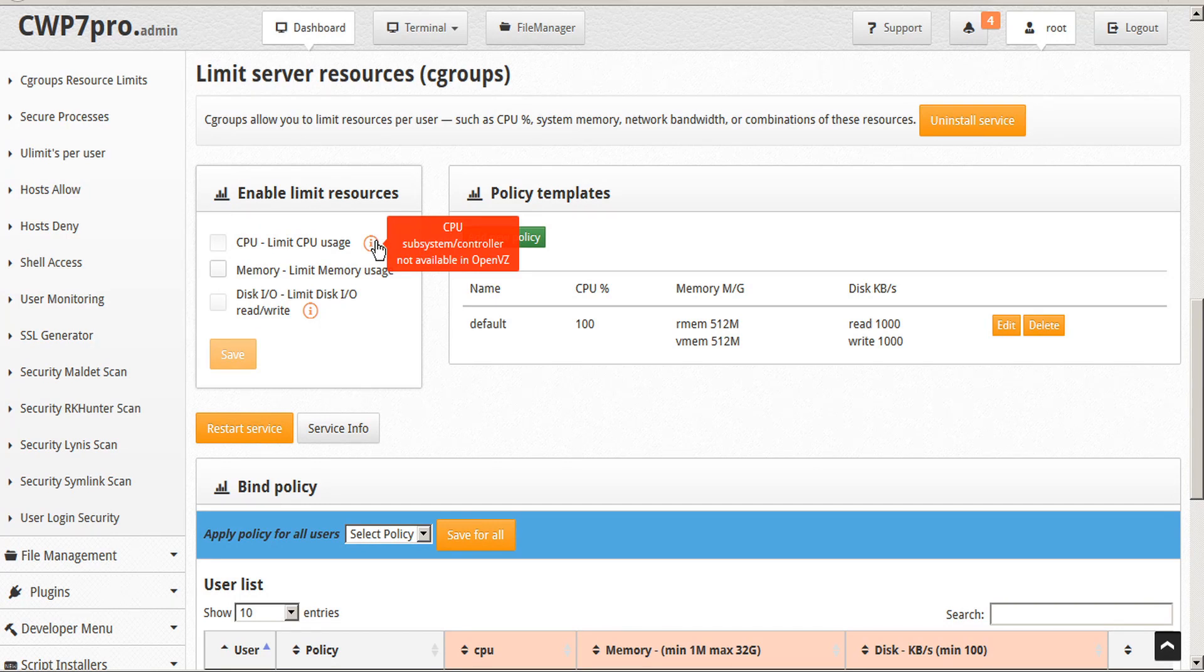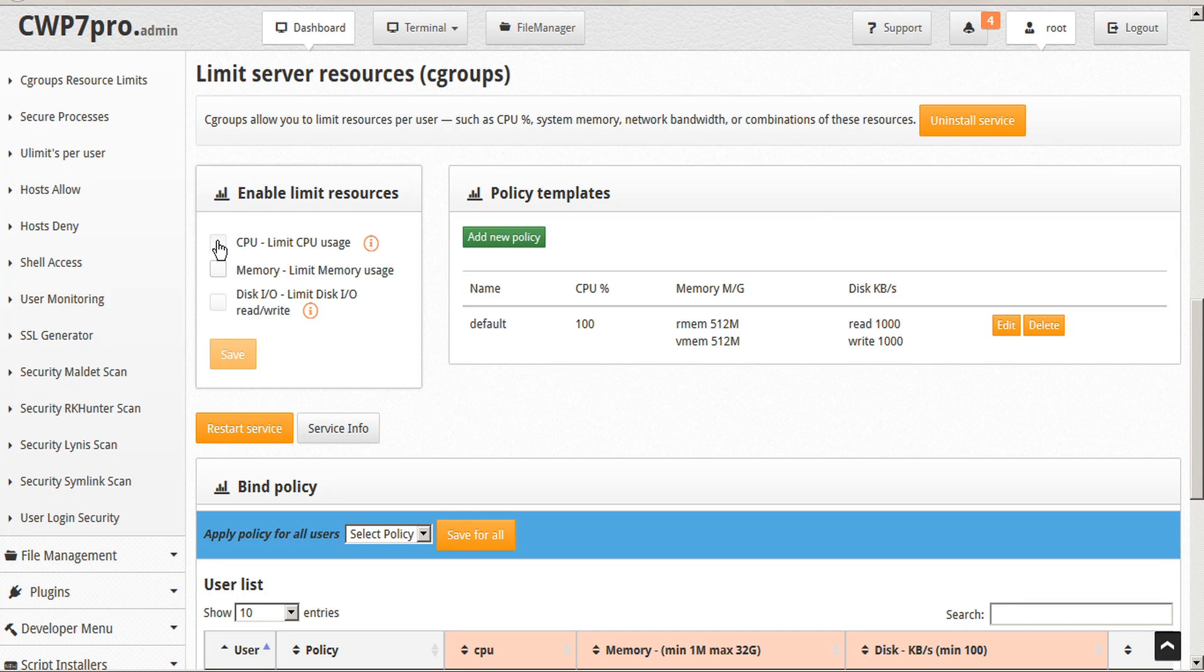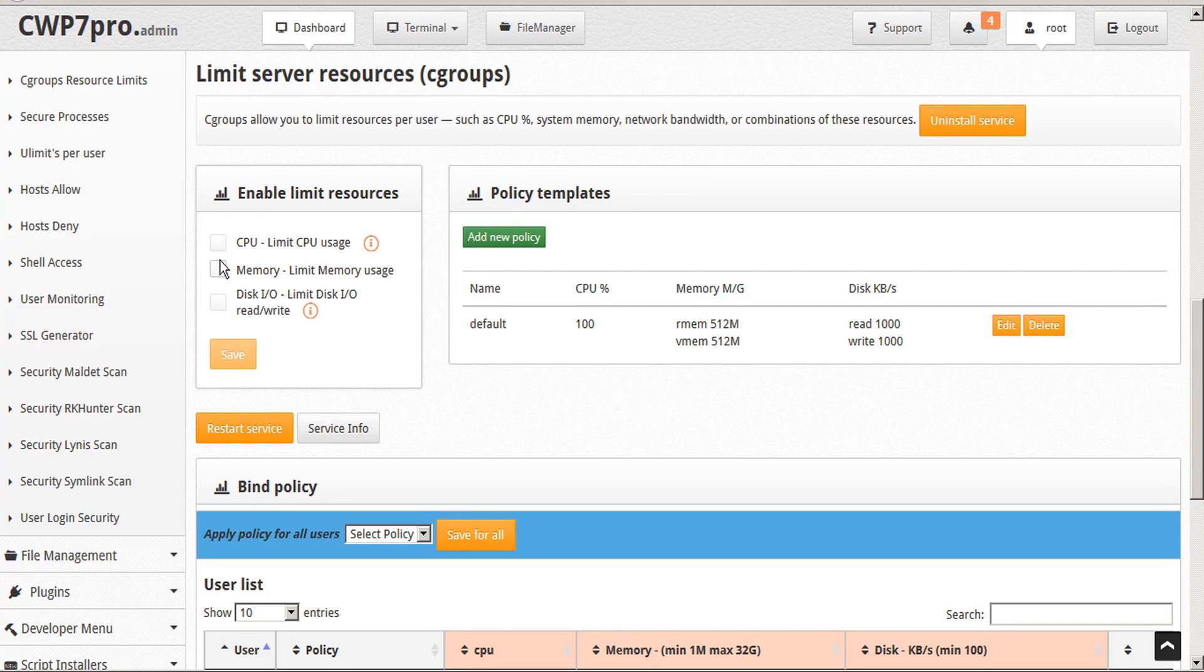On OpenVZ, which we're using for this demo, you can only run memory limit. Notice that the limits for CPU and disk IO are grayed out and uncheckable. So these are unavailable options on OpenVZ, but we can activate memory limits.